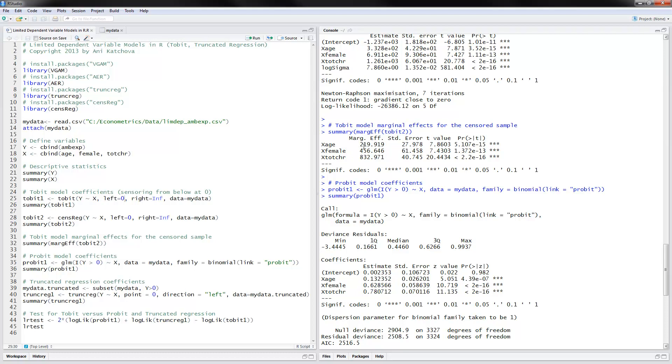So you can go ahead and interpret those results. That each additional year that you get older, you would have an additional $220 in actual ambulatory expenditures. That's how you interpret this result and you see that it's significant.